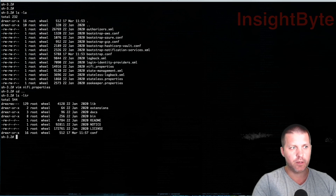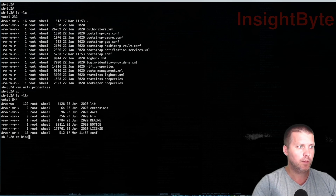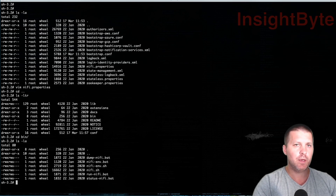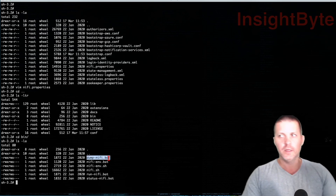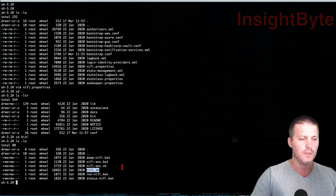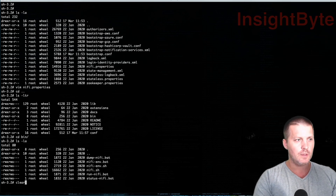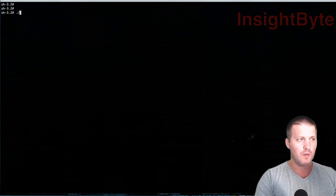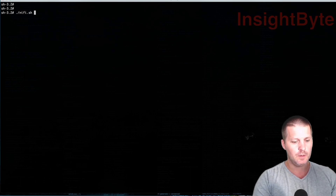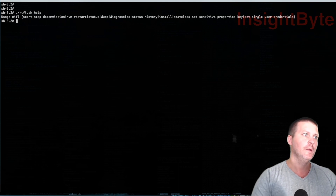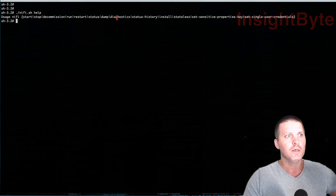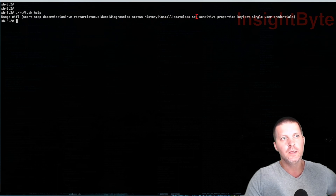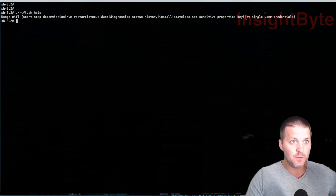Now we're going to see how we can start NiFi. If we go to the bin directory, we have some executables. For Windows you're going to use the .bat file, and for us we're going to use nifi.sh. Let's go over some options nifi.sh provides. Running nifi.sh with no arguments gives you help: you've got start, stop, decommission, run, restart, status, dump, diagnostics, status history, install, stateless, set-sensitive-properties-key, and set-single-user-credentials.